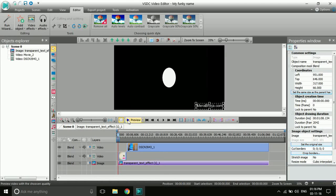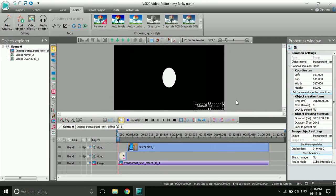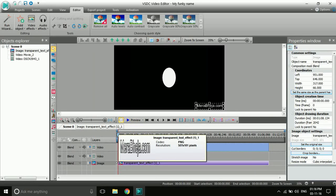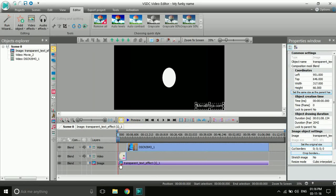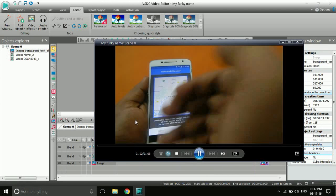The logo is now visible from start to end. But for example, if I want it to appear only at the end, I'll click the marker here and drag it to the desired position. Now the logo will only appear at the end of the video.